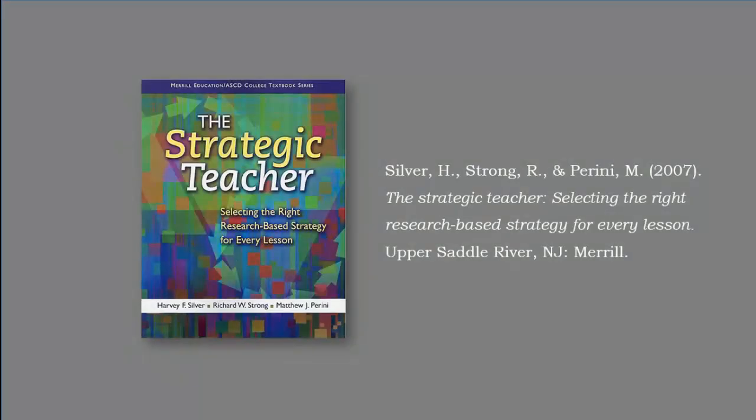This strategy comes from Silver, Strong, and Perini's wonderful book, The Strategic Teacher. Click on the book cover to see all the strategies we have studied from this book, and thanks for watching.